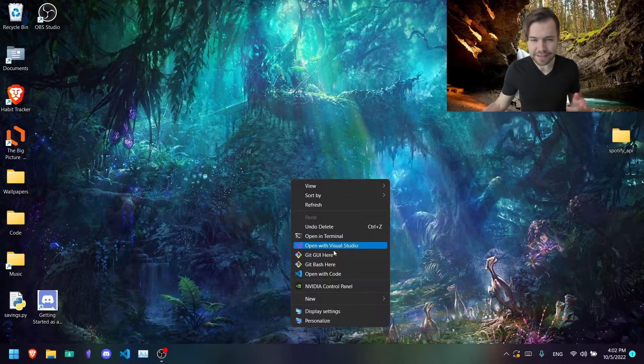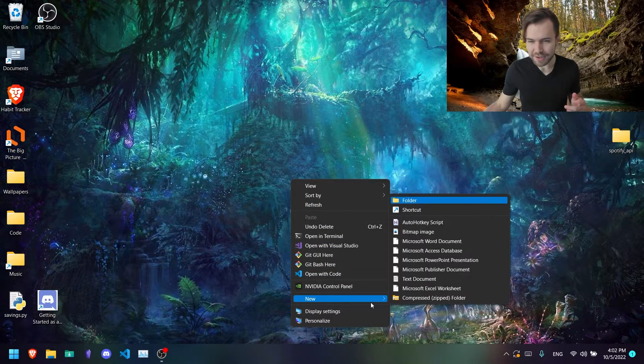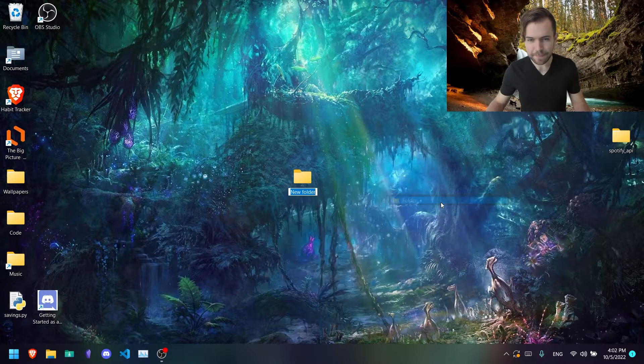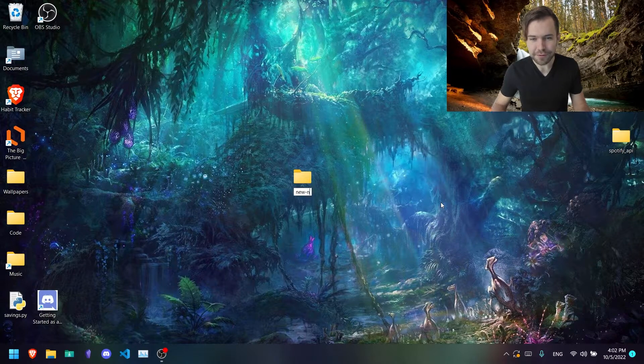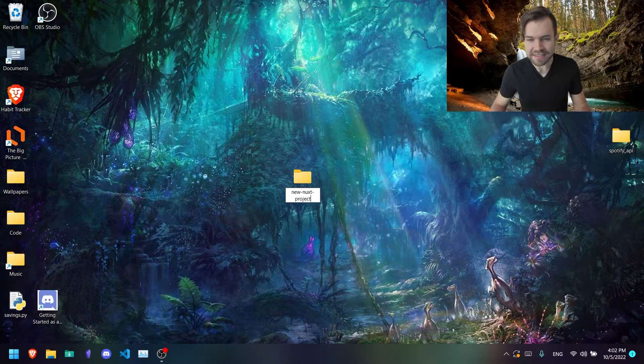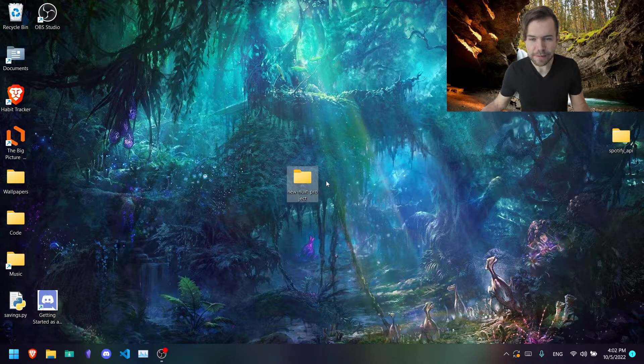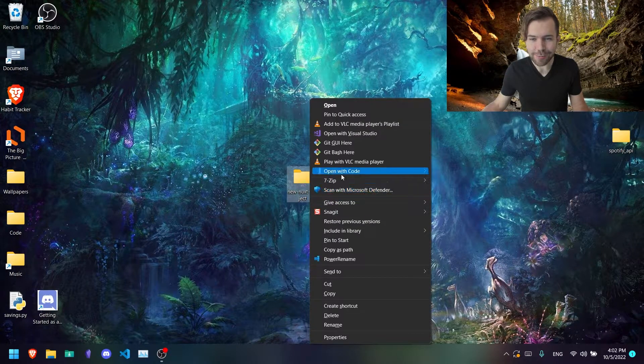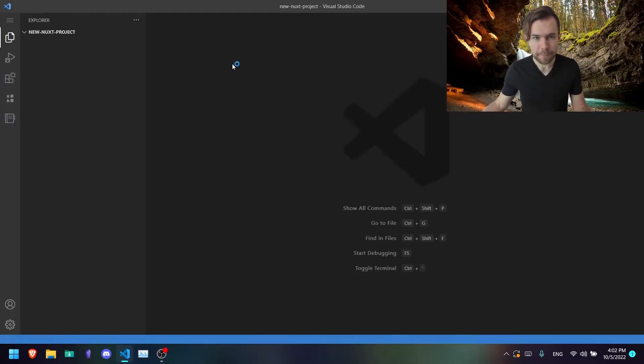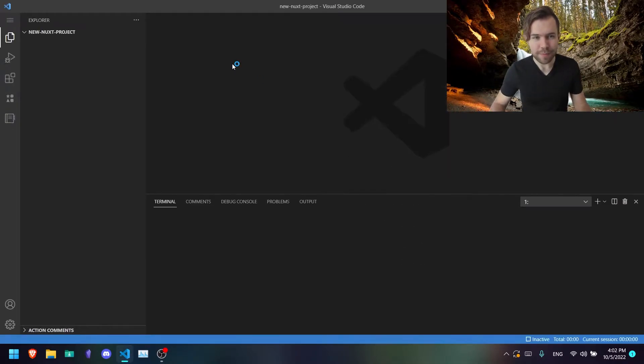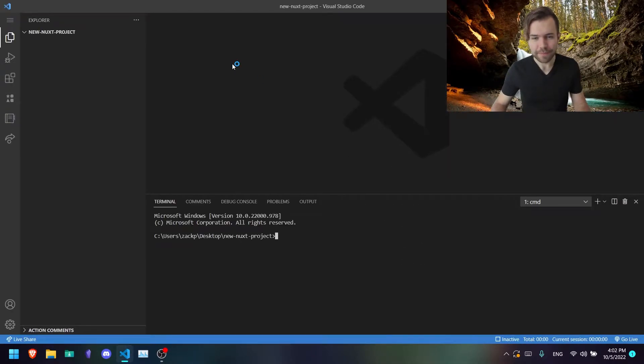The first thing we're going to do is create a new folder for a project. I'm going to call my folder new Nuxt project. Go ahead and right click, open it up with VS Code, and then open your terminal.